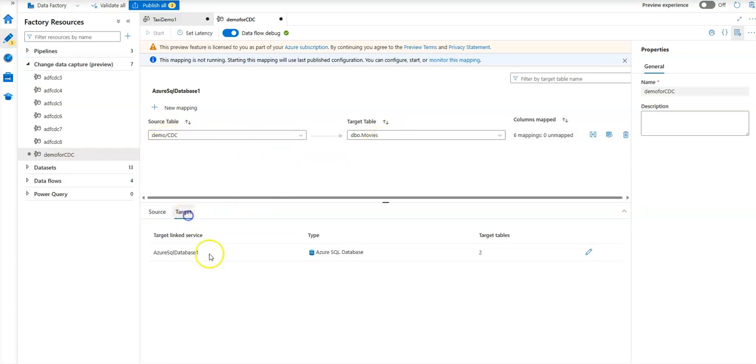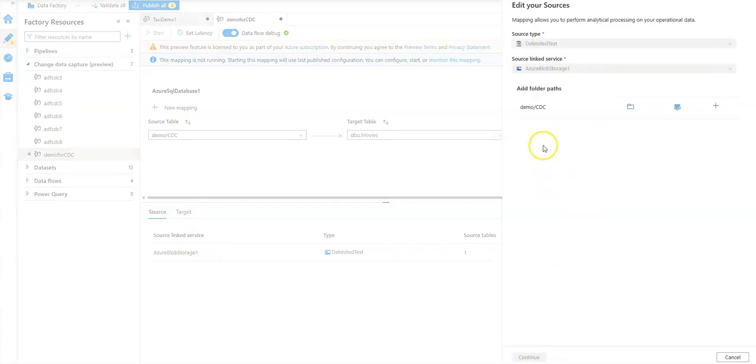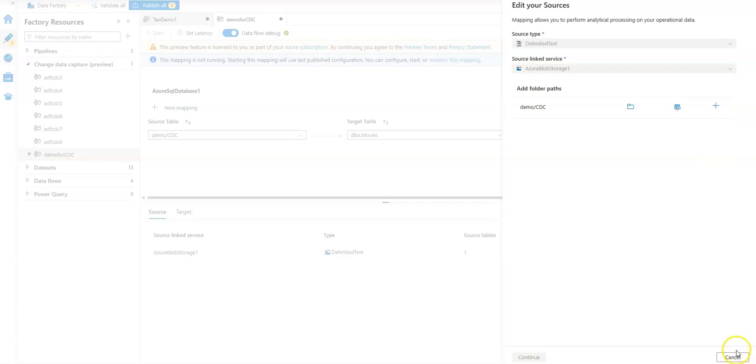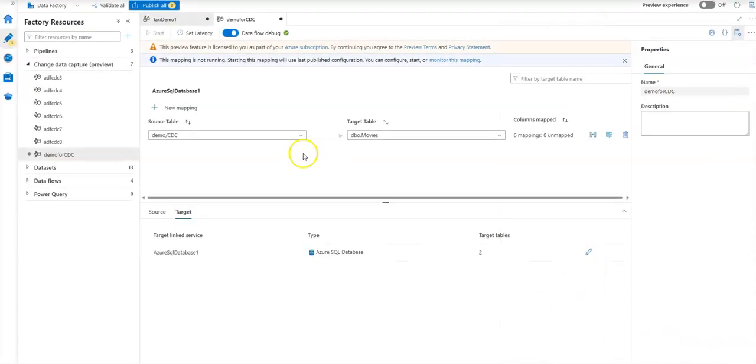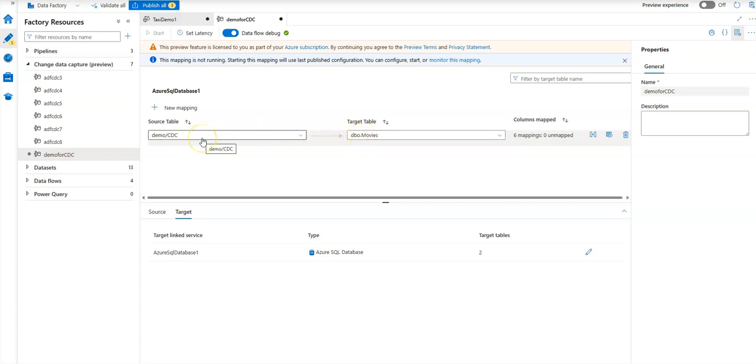You can have multiple sources and targets. You can come down here and add more sources and more targets. But for this demo, I'll just map one-to-one. I'm going to map the source table, which is essentially files, to the target table.